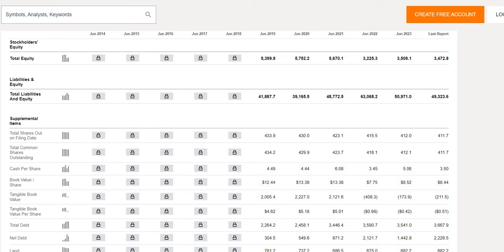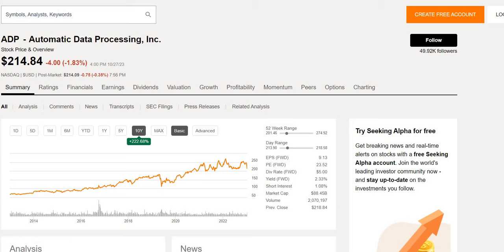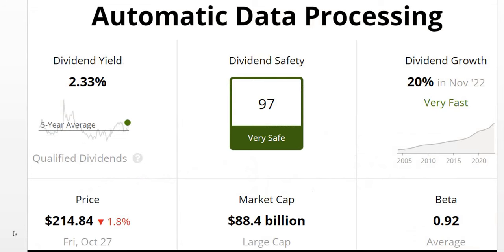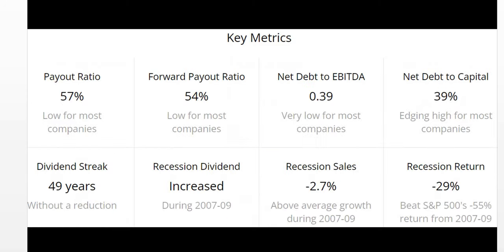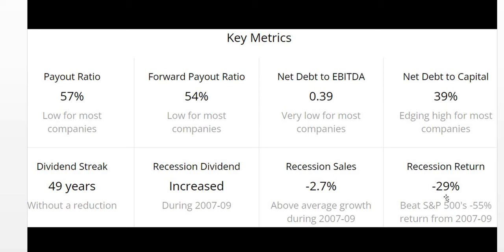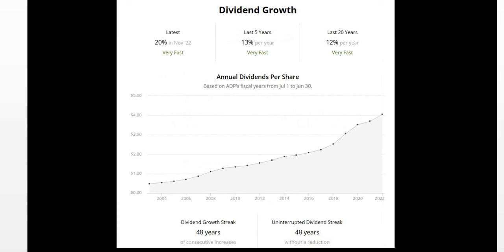So we will take a look at that now when we look at our financial metrics. So jumping straight in dividend safety score of 97 making it very safe. A market cap 88 billion making it a large cap company. Now key metrics briefly for those that see a recession coming. Latest recession 07-09 they in fact increased their dividend. Negative 2.7% sales which was above the average growth during 07-09 which was negative to a greater degree for those in the S&P 500. And we can see yes it was a very bad return of negative 29%. But it did beat the S&P 500 which was down around negative 55%. So a little bit of a positive there to take for those that do see a recession incoming.